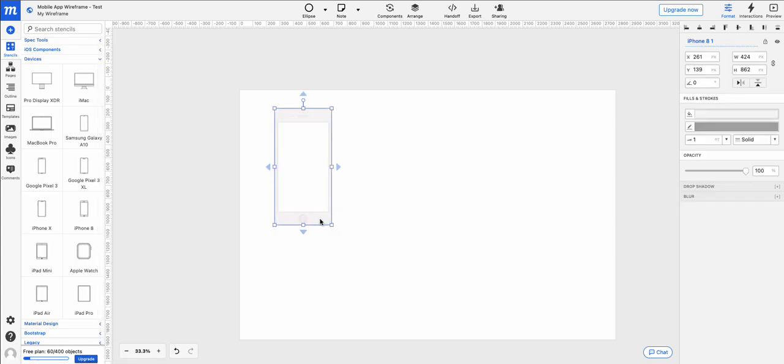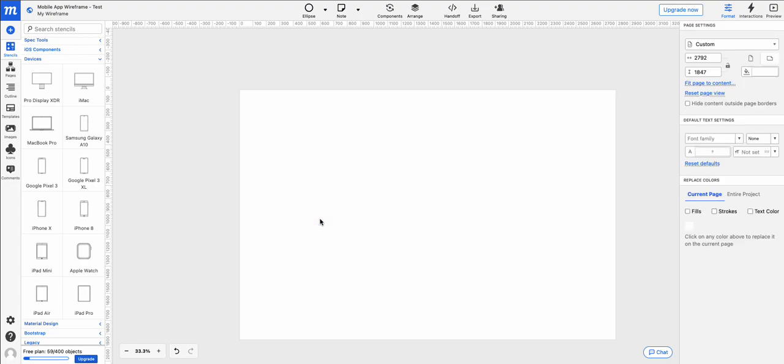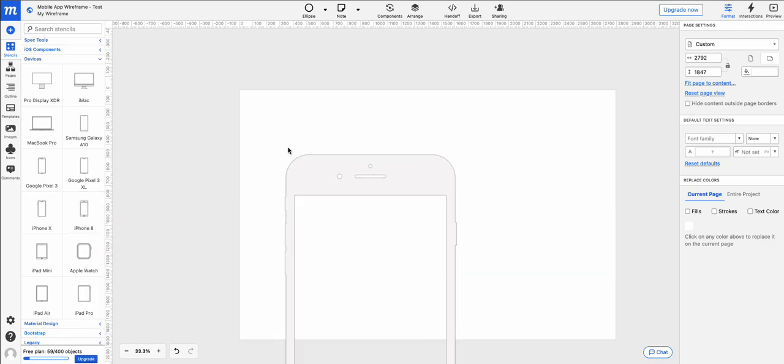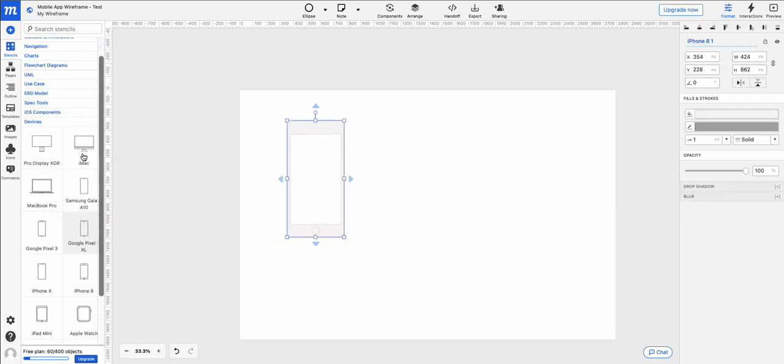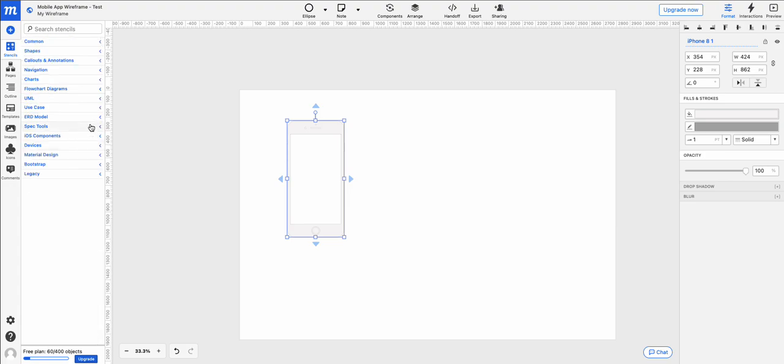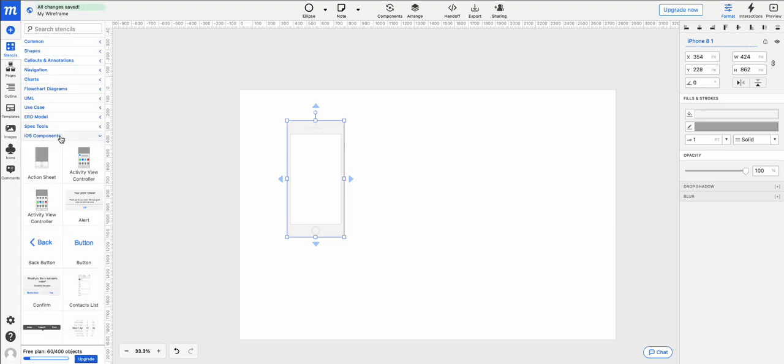So when I delete this, for example, you'll see it's going to go down to 59. Okay, so that's one less object. Drag it back out. And we're going to put on some interface components. Click on the iOS components tab.